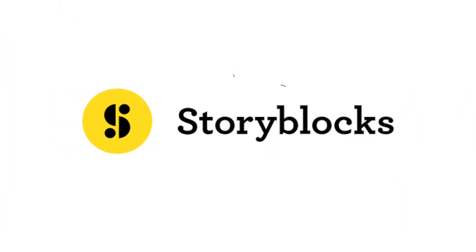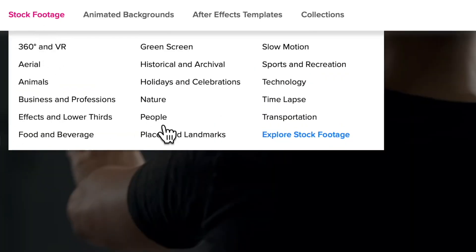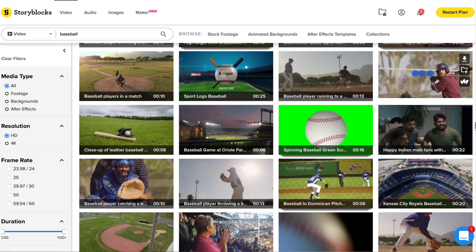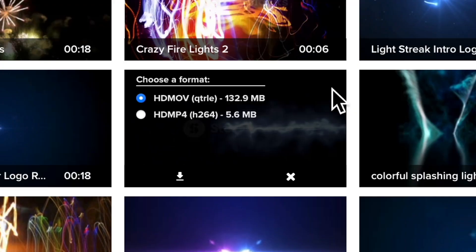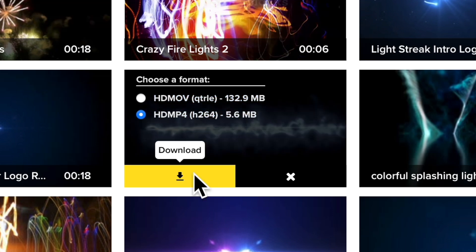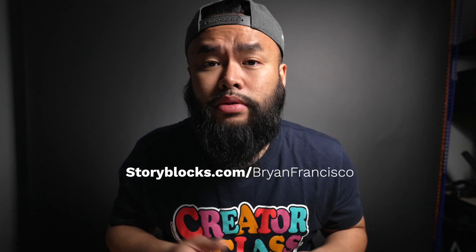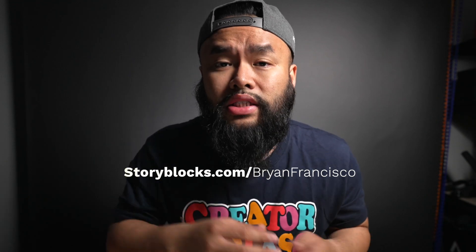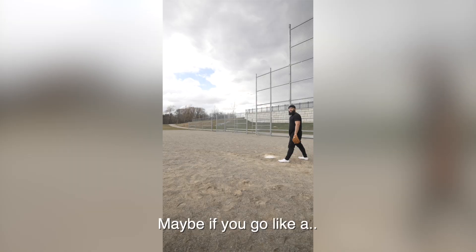Before I get started on this tutorial, I want to give a big shout out to Storyblocks for sponsoring this video. Storyblocks is where I get most of my assets to help elevate my work — tons of backgrounds and overlays for my projects. They have a full library of royalty-free assets included in their affordable unlimited all-access plan, making it easier to find the right pieces. Head over to storyblocks.com/brianfrancisco to learn more.